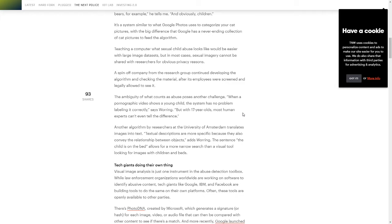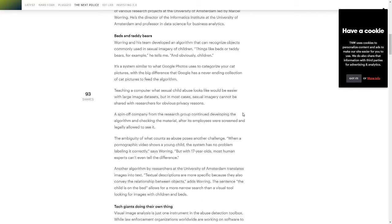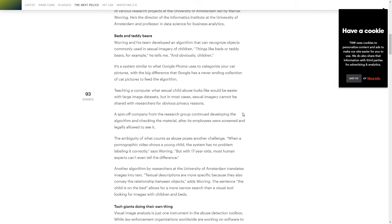And the other thing they're running into is, which makes sense, is that they're having trouble teaching the computer because they don't have access to large image databases or data sets.